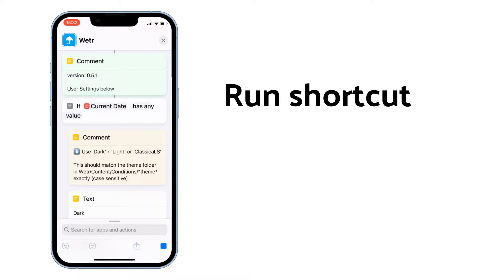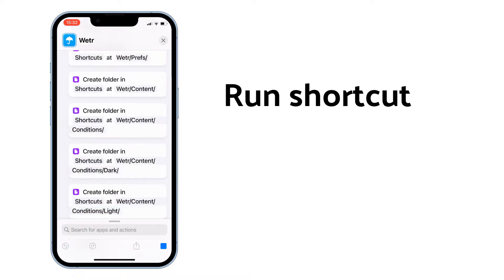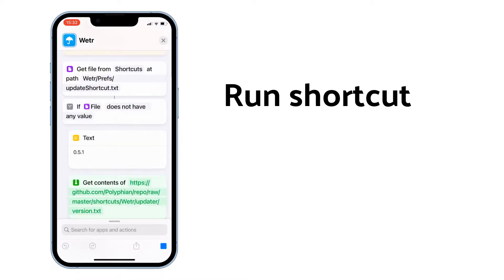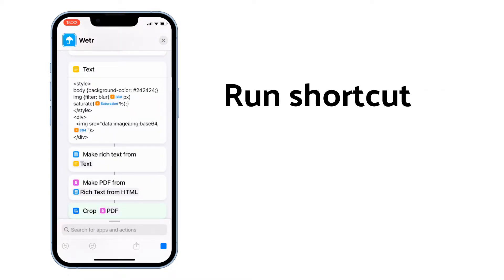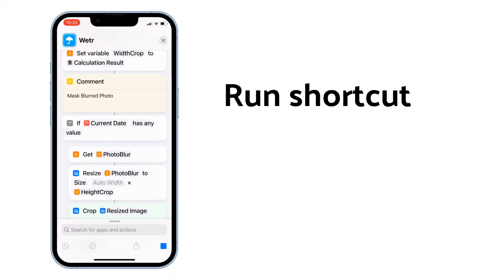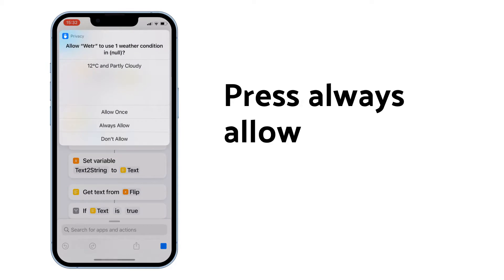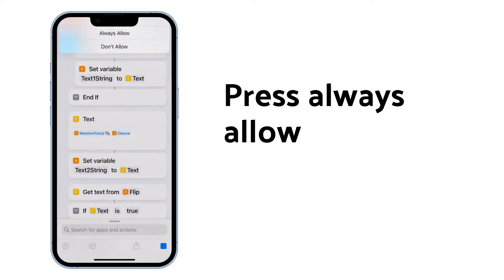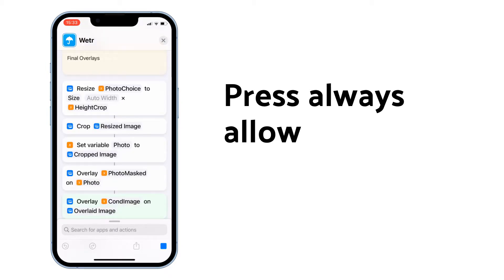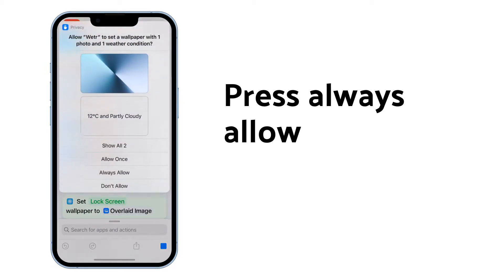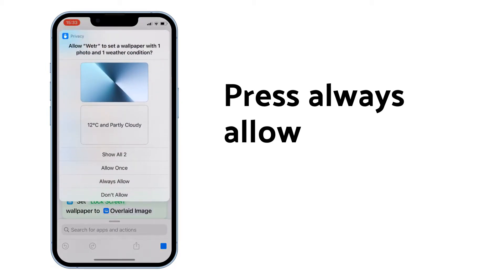Tap the play icon on the bottom right corner to run the shortcut. Press always allow, then press always allow again.